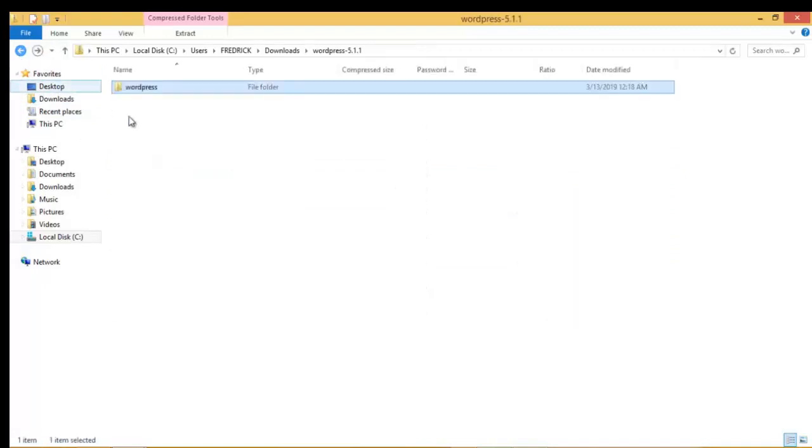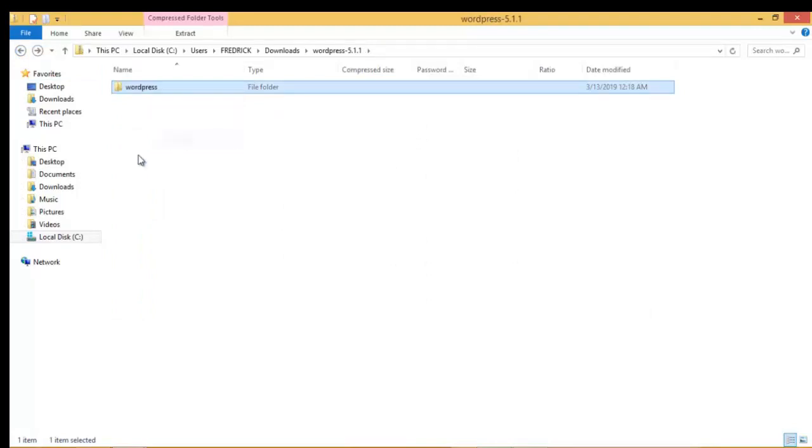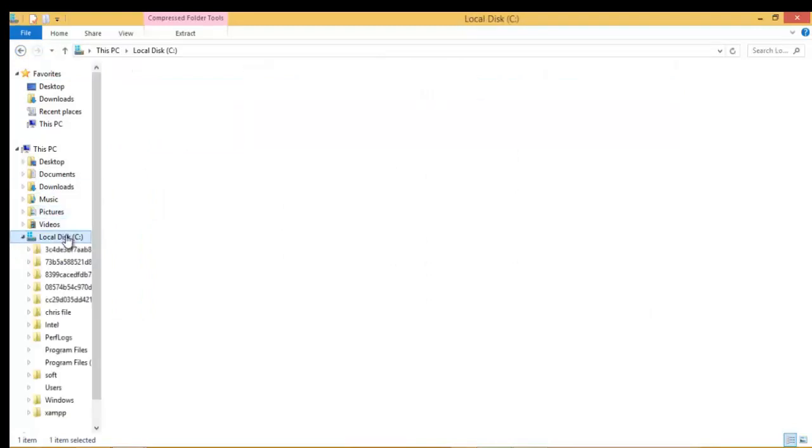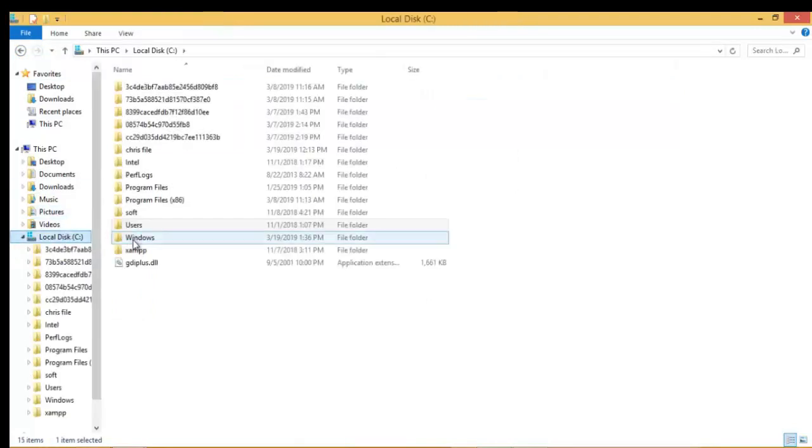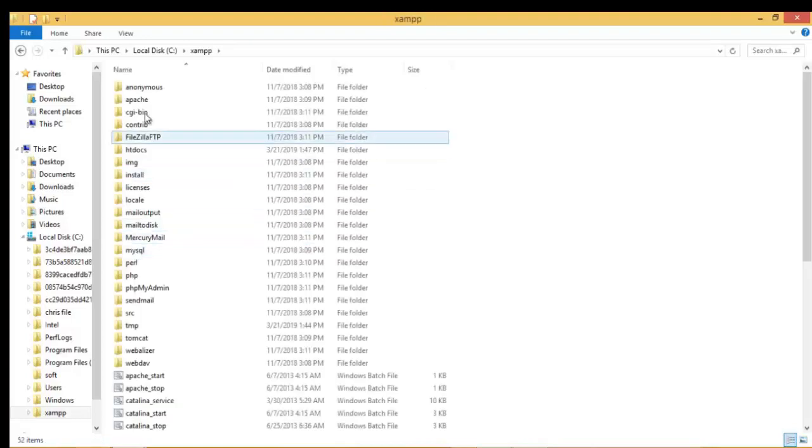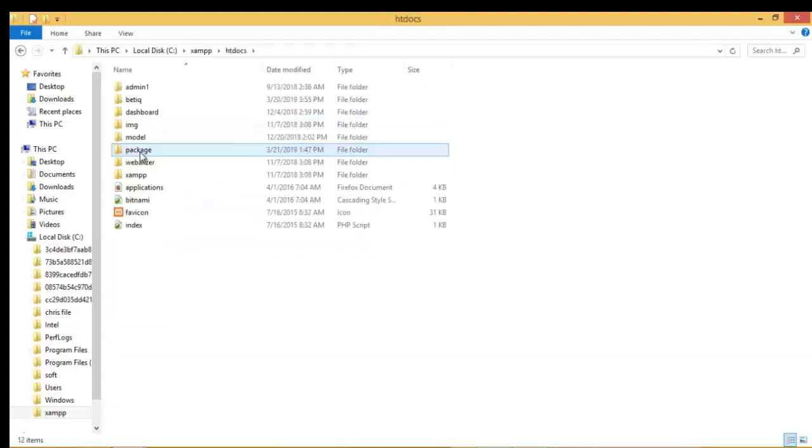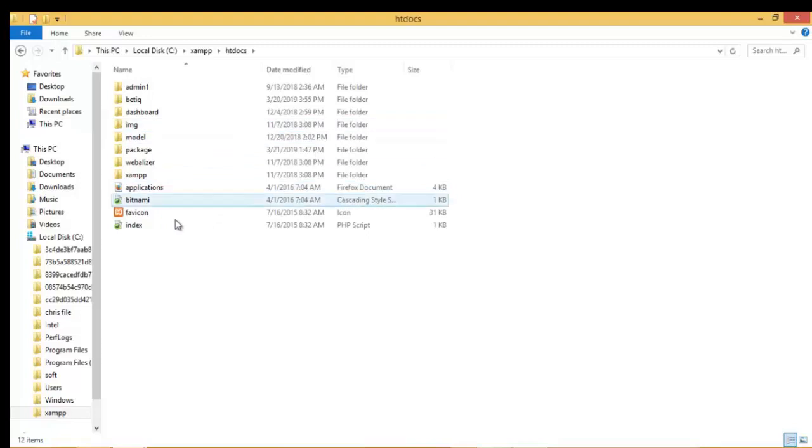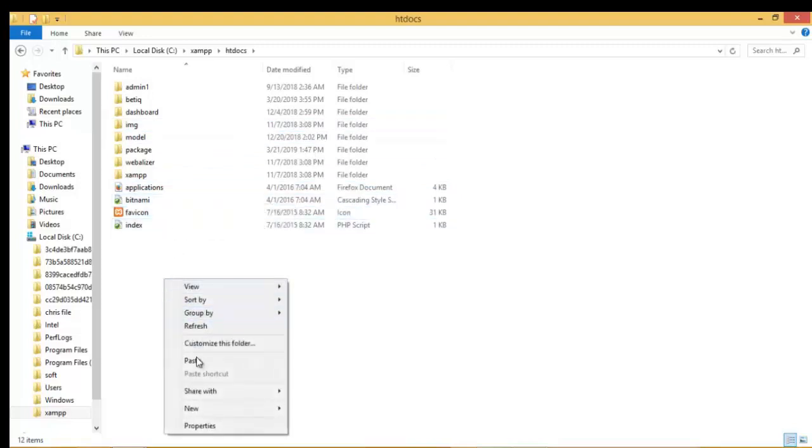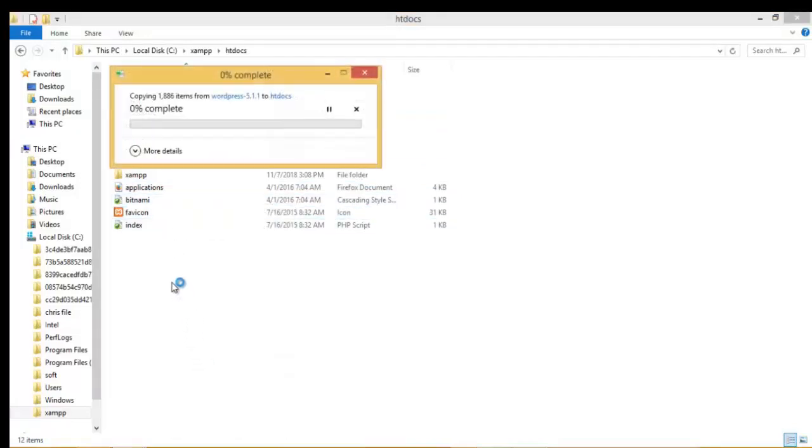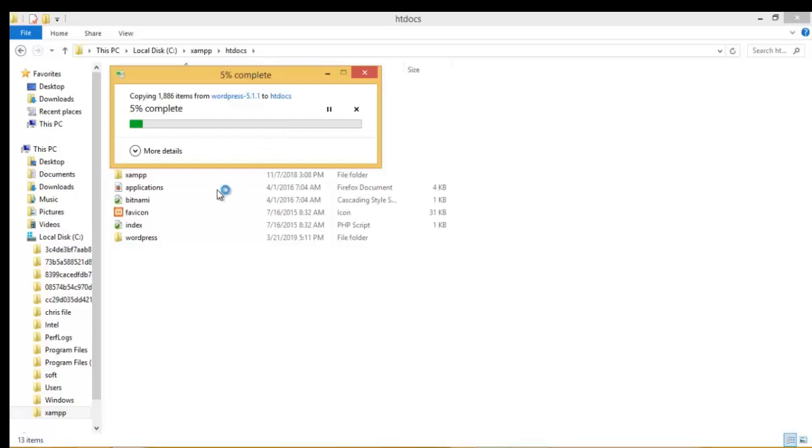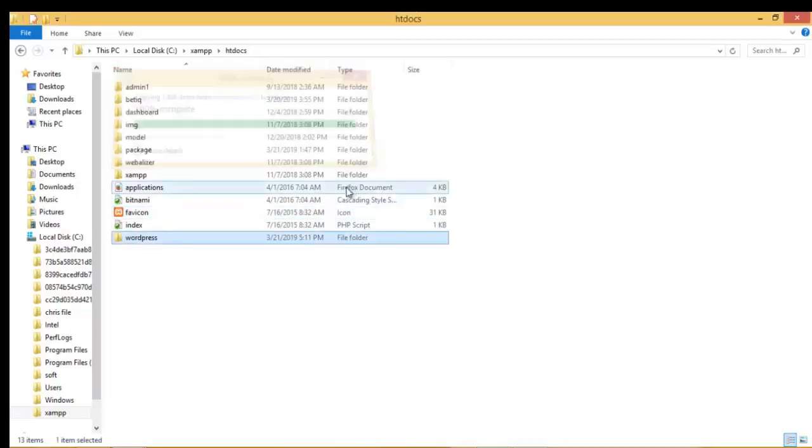All right, so we go ahead and copy this folder. You right click then you copy. Then we go to our XAMPP directory, this is our XAMPP, click on XAMPP, then click on htdocs which is where we store our website. Then we paste our WordPress file which we've copied over here. As you can see the progression is fixed. Now the WordPress website that we copied is here.